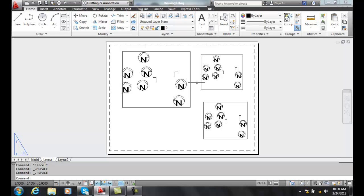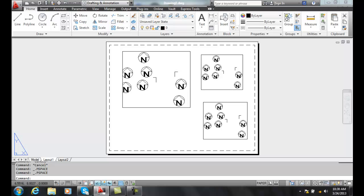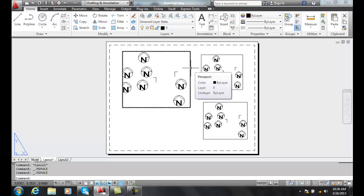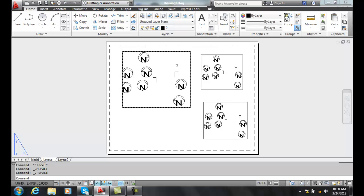I always like to have my floating viewports visible, meaning that they're thawed and turned on and I like to have them non-plottable because I like to be able to see these edges. If I end up freezing them, I can't really tell where they're at and that makes it more difficult to work in.